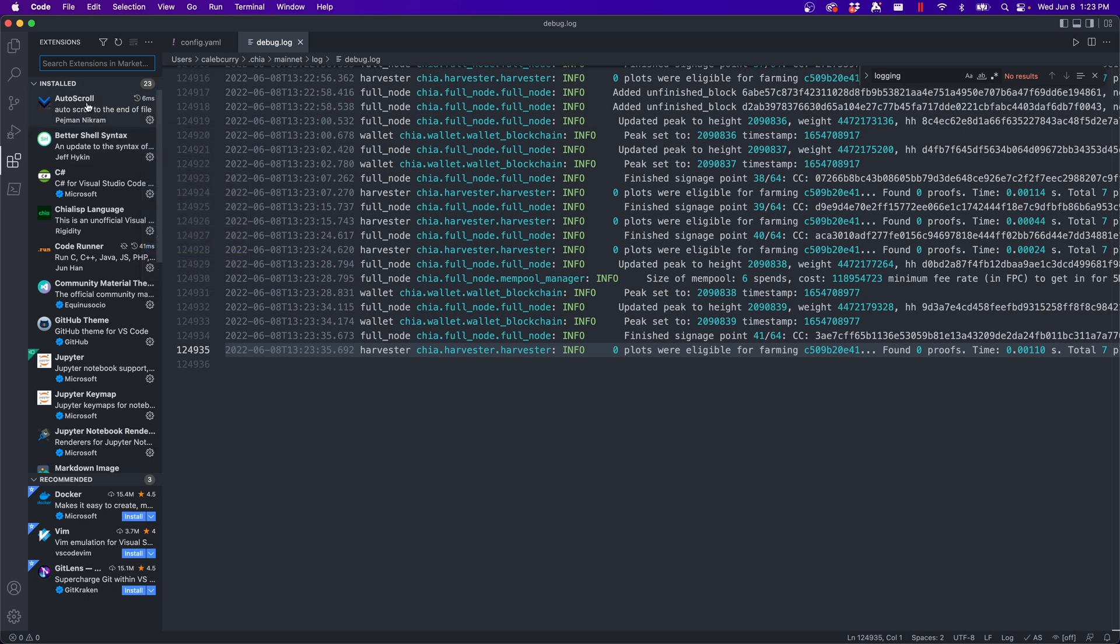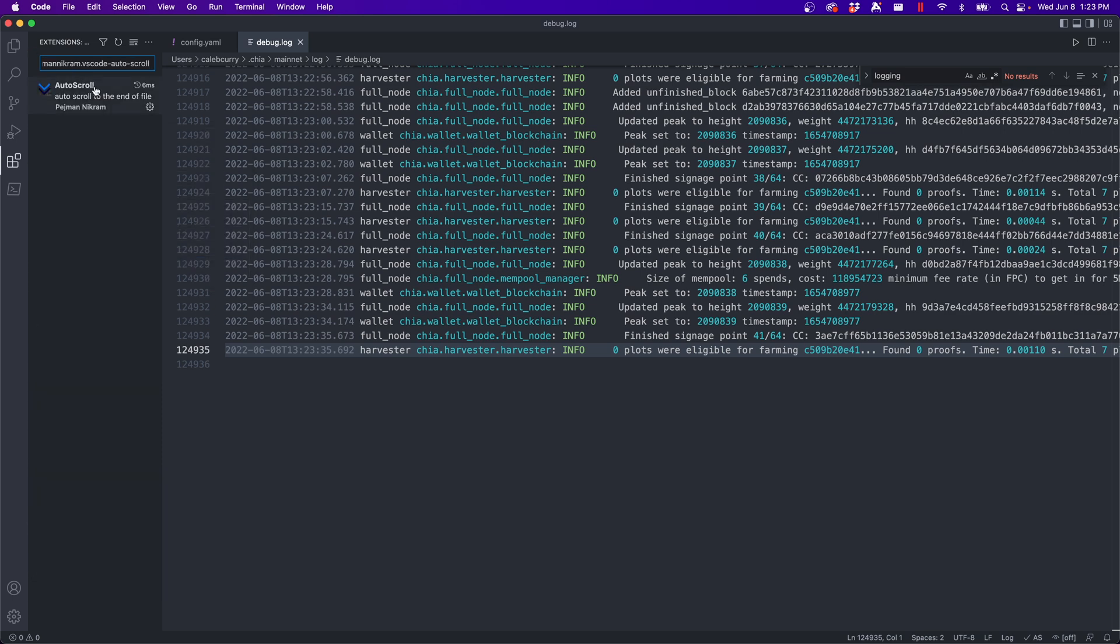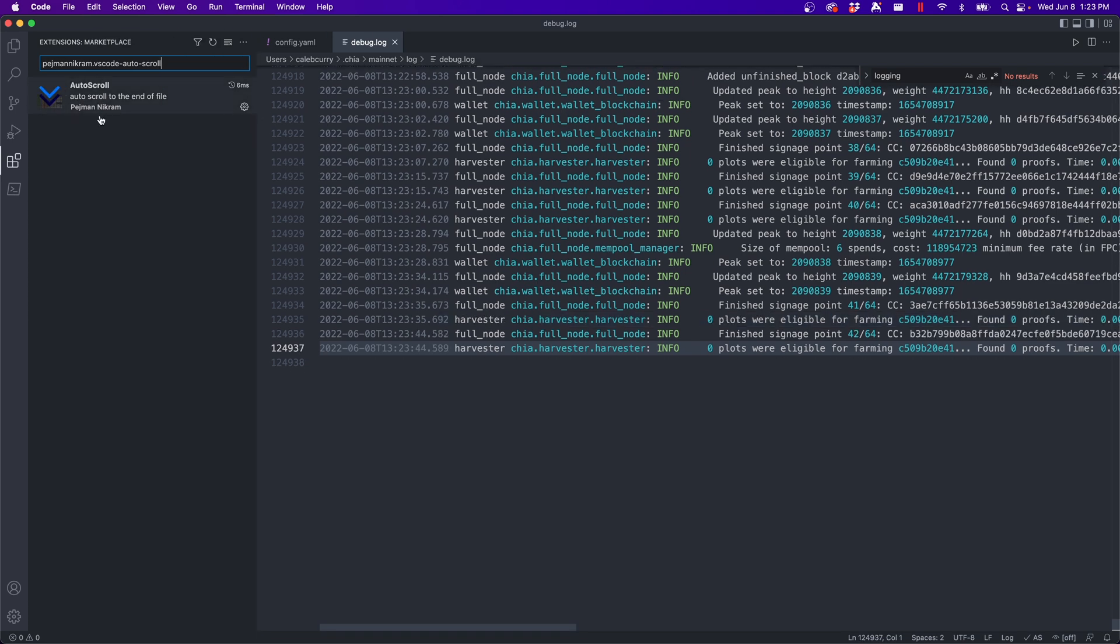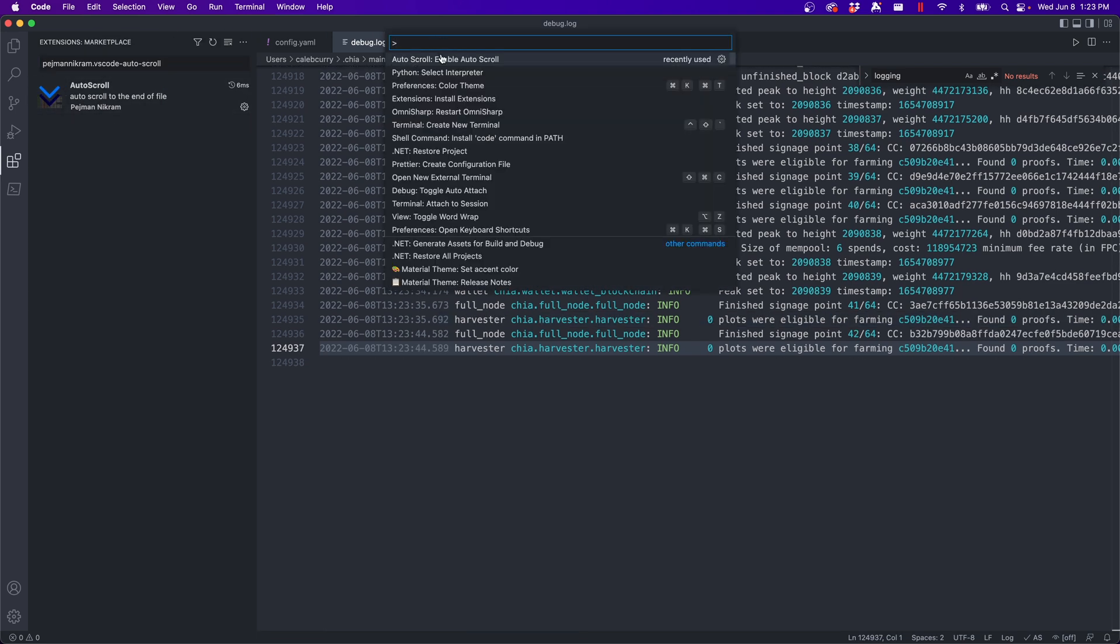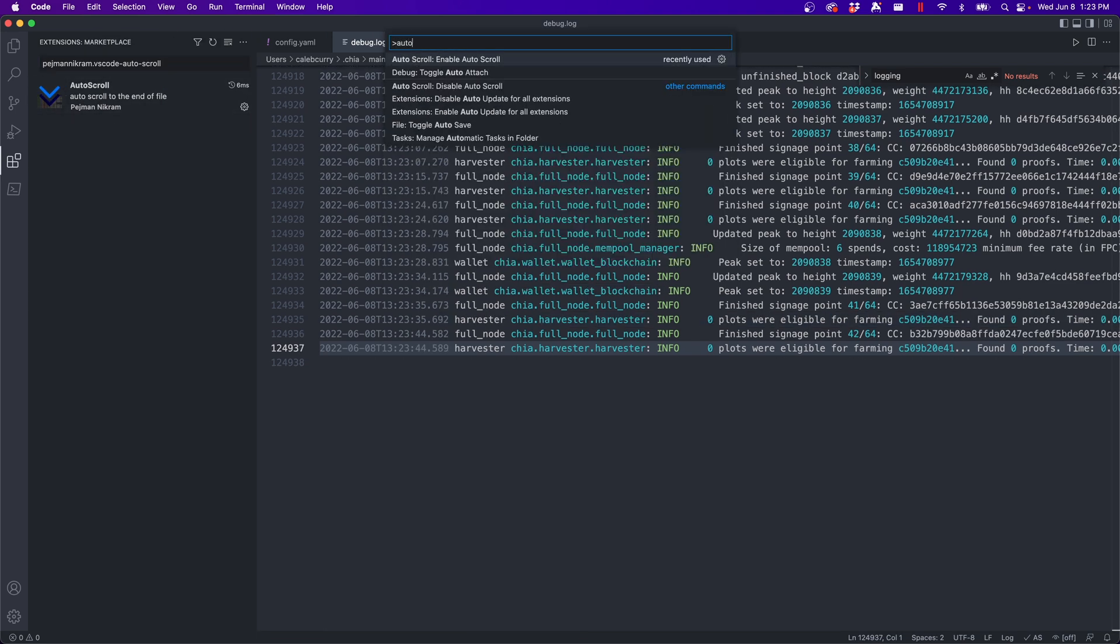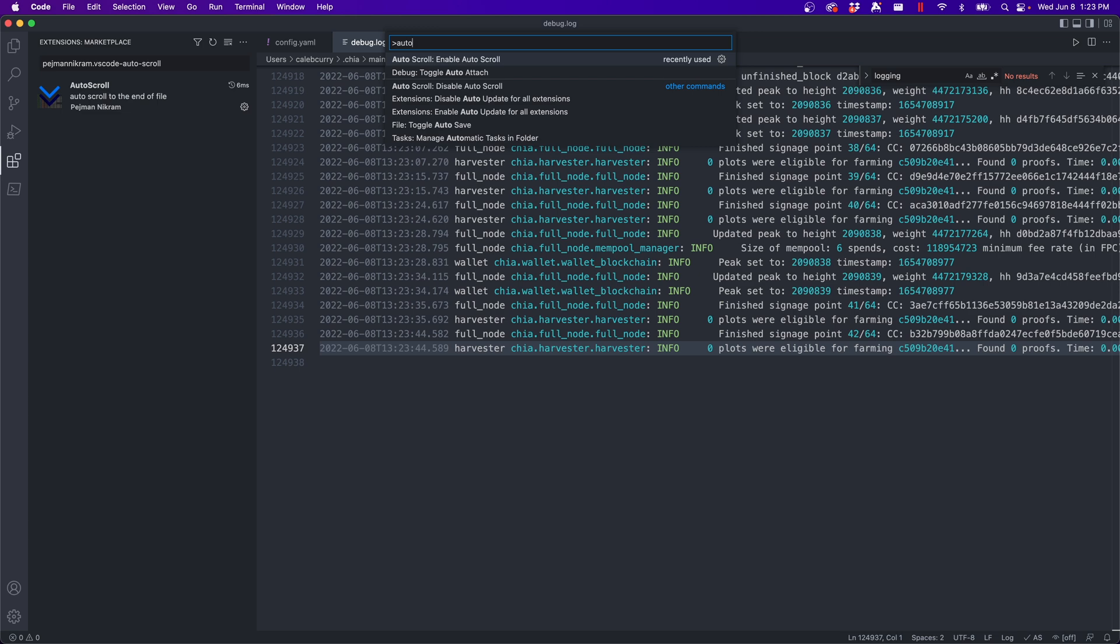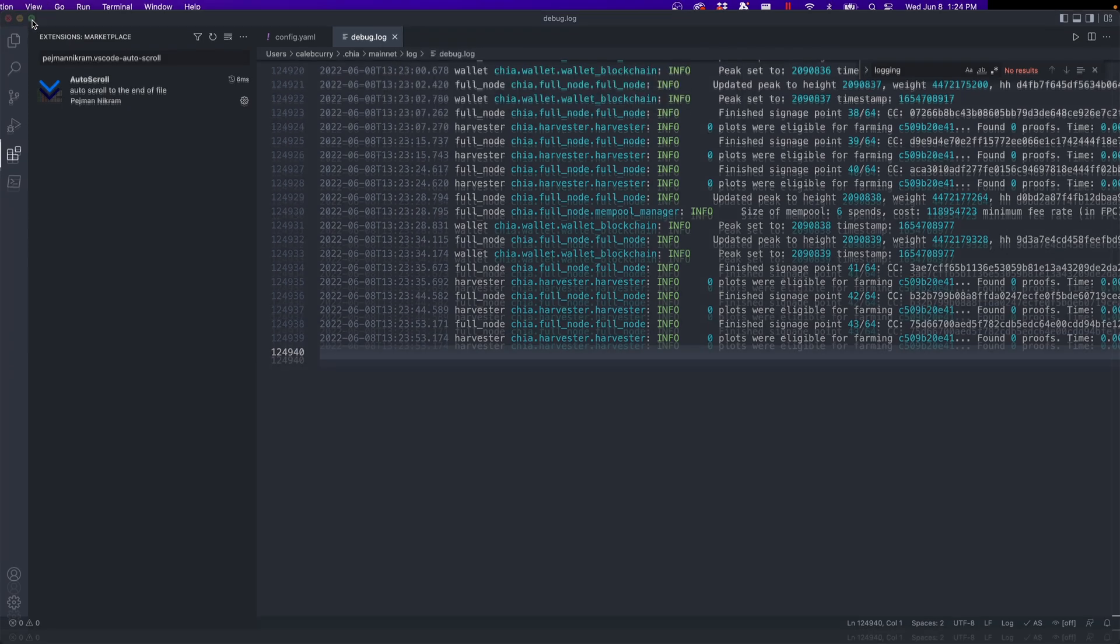And it is called auto scroll. The exact ID if you want to find it is this right here. So that'll get you the exact extension I'm using. And then you will just need to enable auto scroll.